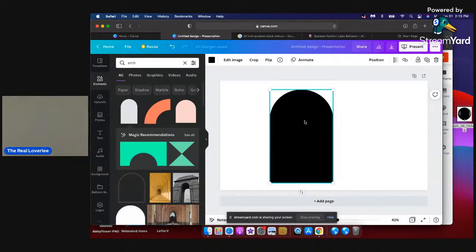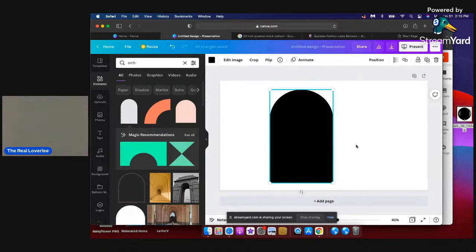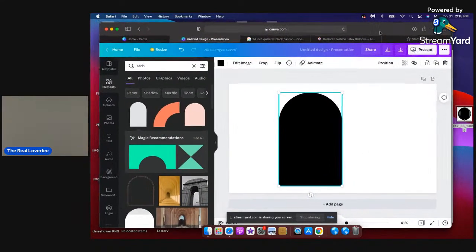I'm about to do a little balloon mock-up — nothing specific for an event. You guys can suggest colors for me; pick three colors and I'll use them. I'm just going to do a simple mock-up and walk you guys through how I do them. I'm going to make a balloon garland over this arch backdrop, so suggest three colors in the comments.